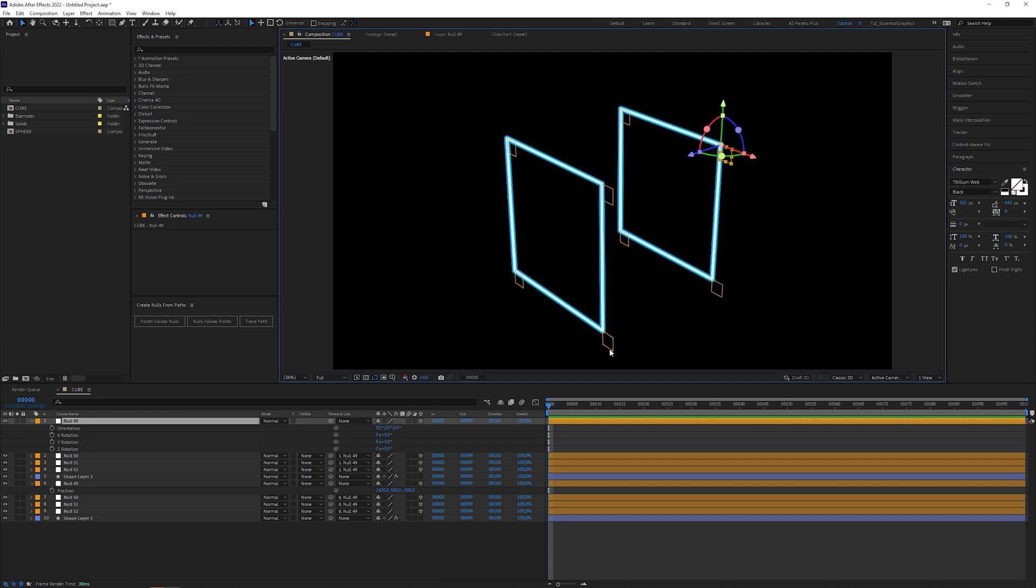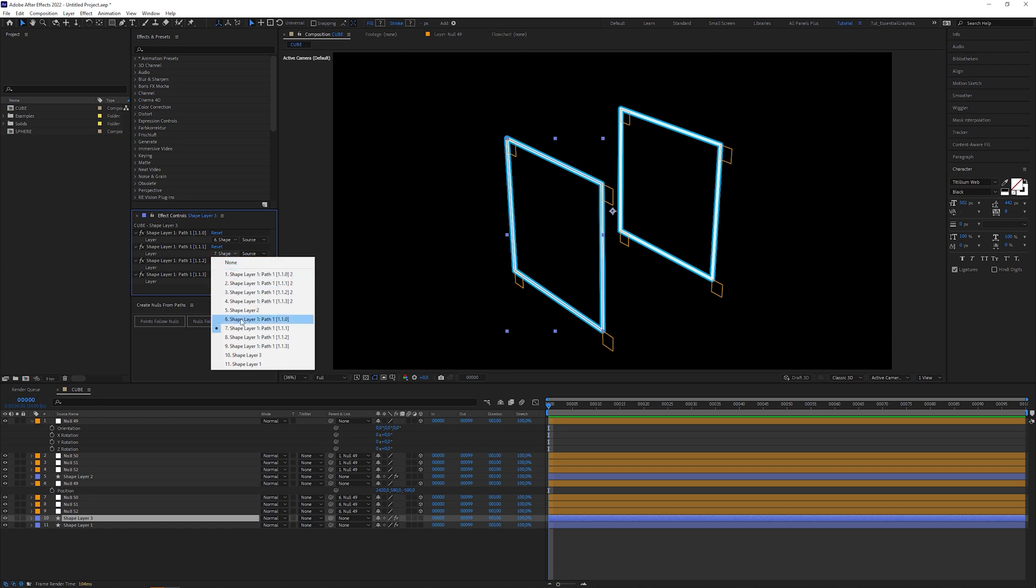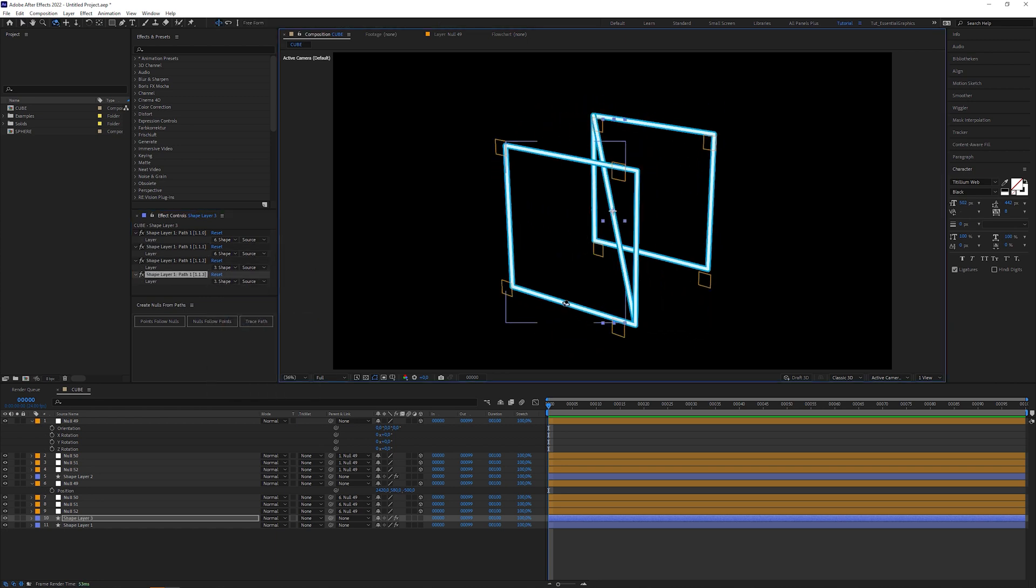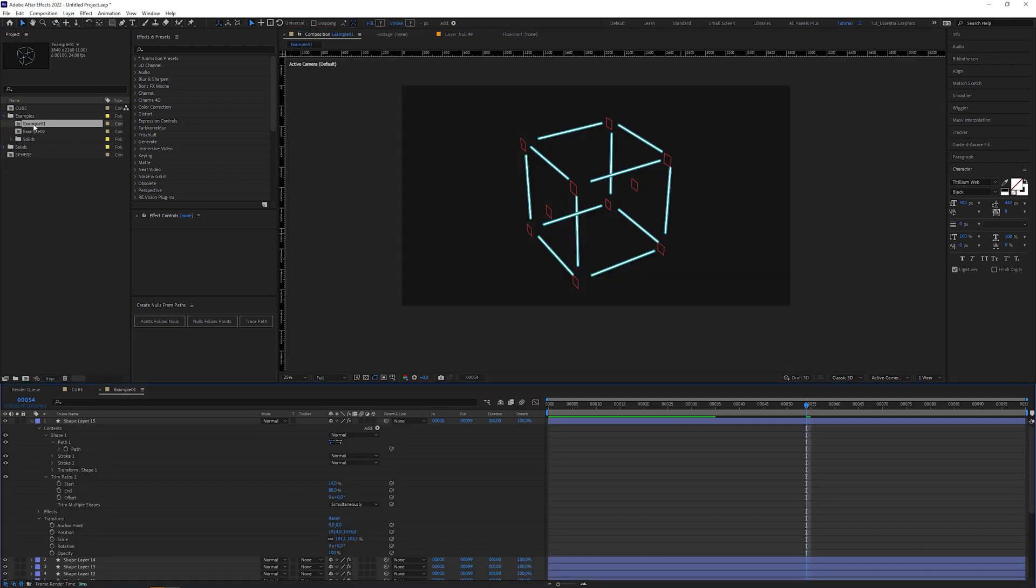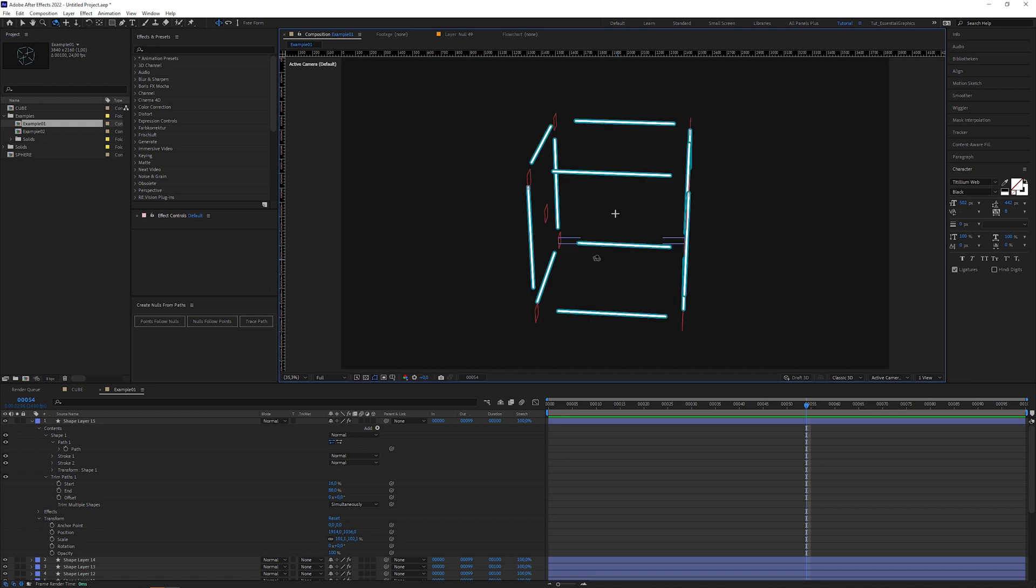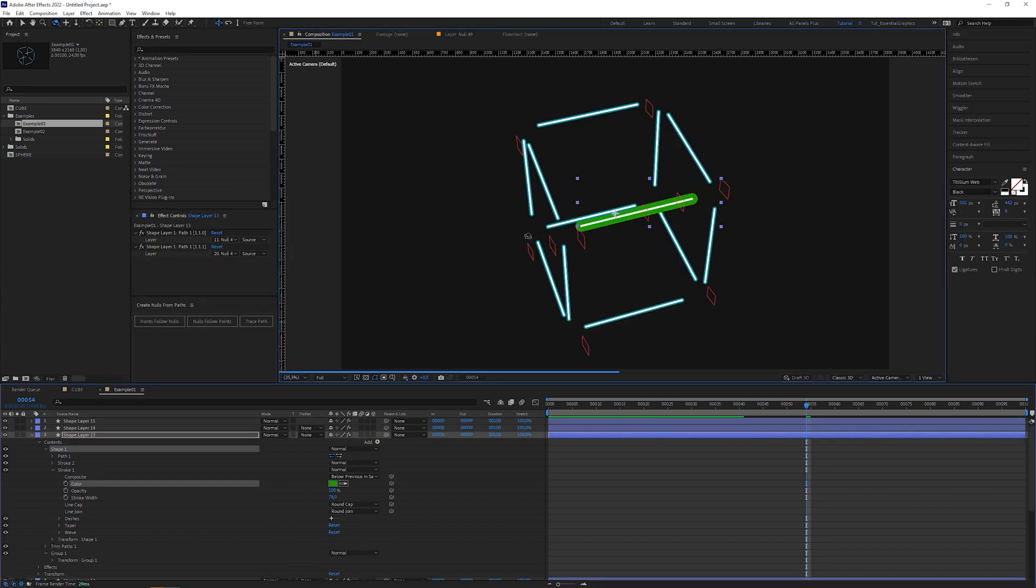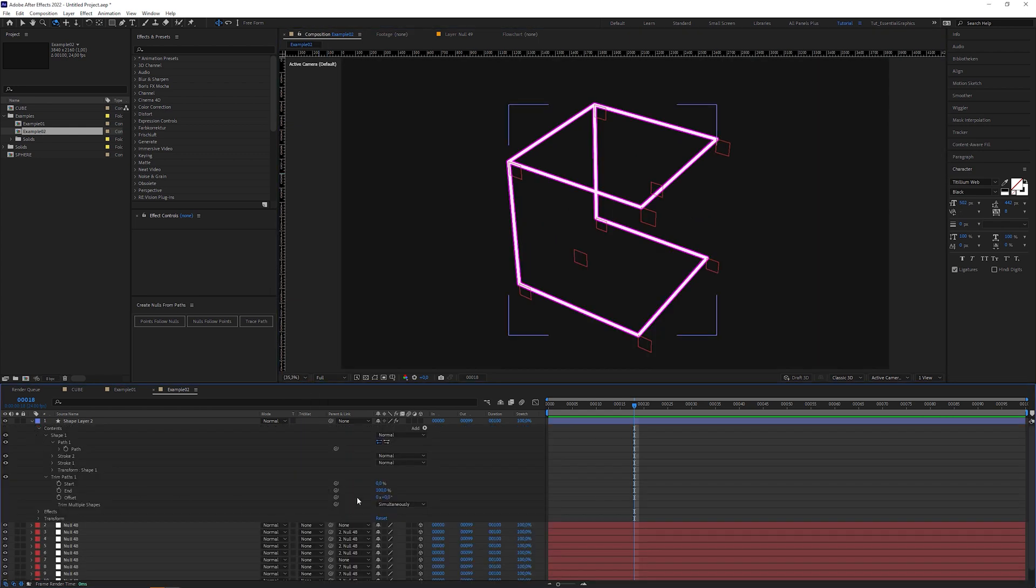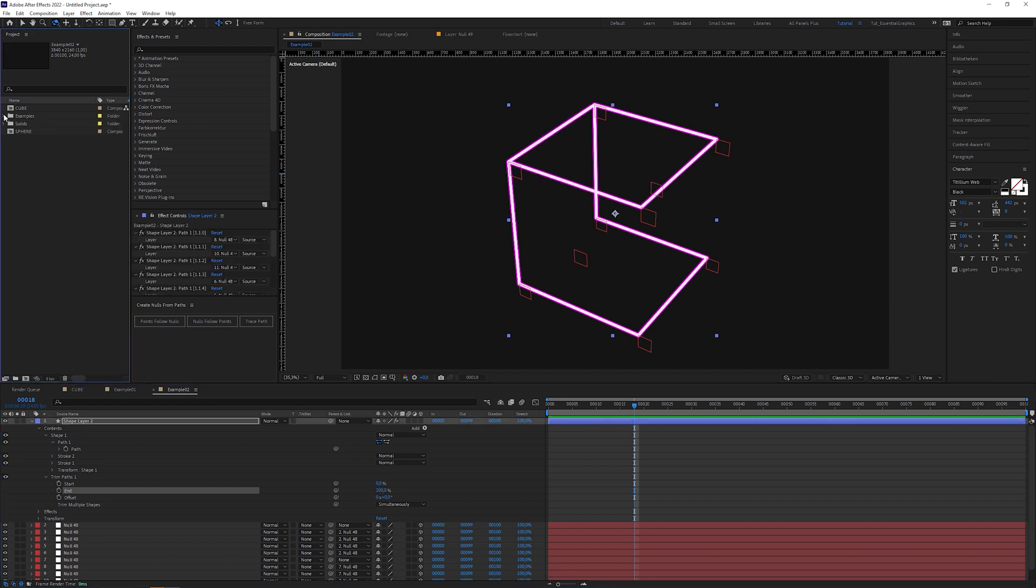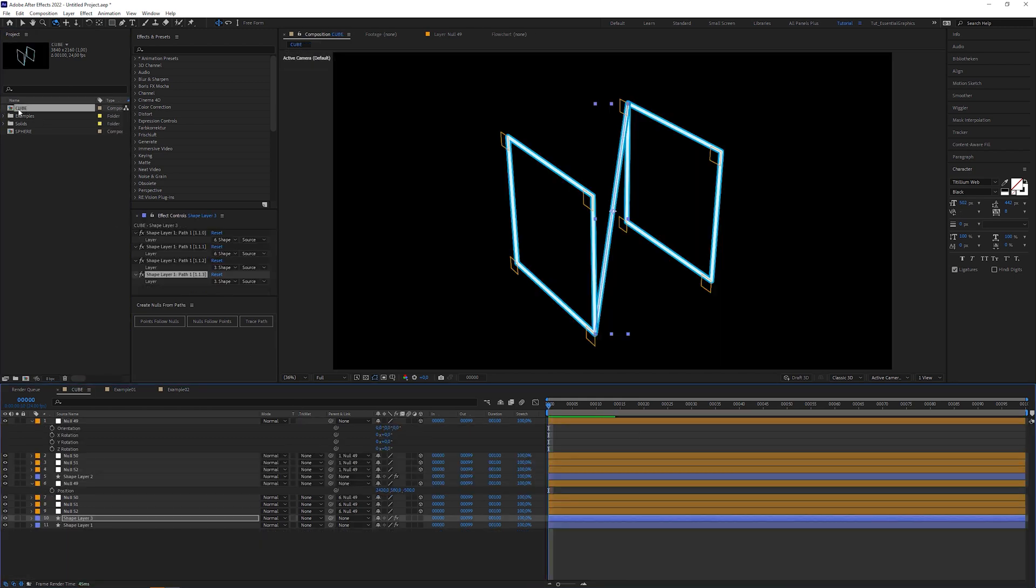Of course, it's up to your intention how you connect the lines. For example, we can duplicate this shape layer and change the drop down menus to the other null objects to get a diagonal connection. In this example, every edge has its own shape layer, so I can adjust them individually. In another example, I connected as many points as possible in one go to keep the number of shape layers minimized. Let's return to our initial composition and finish the cube.